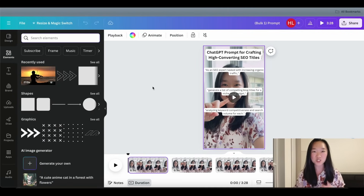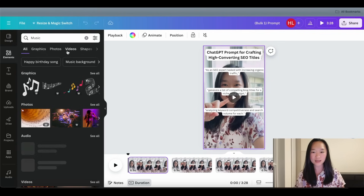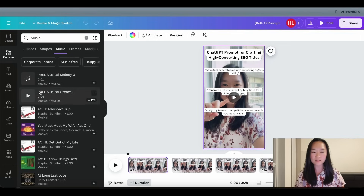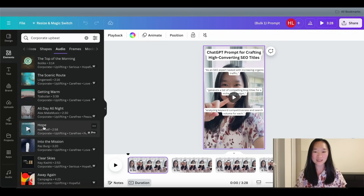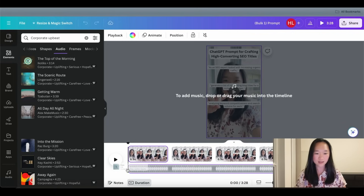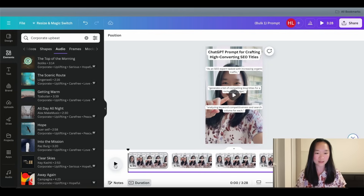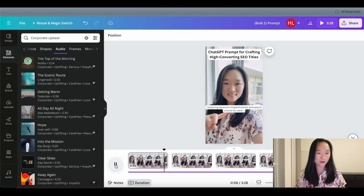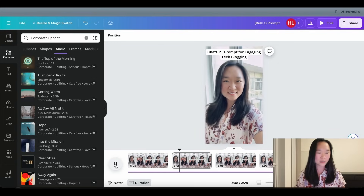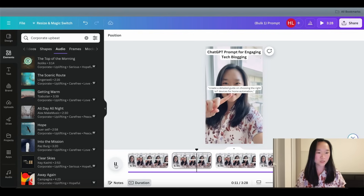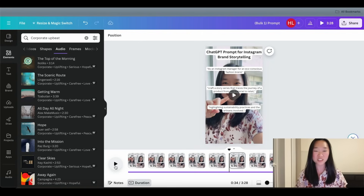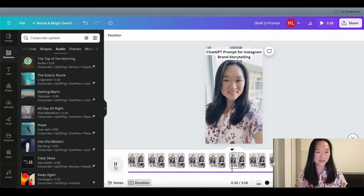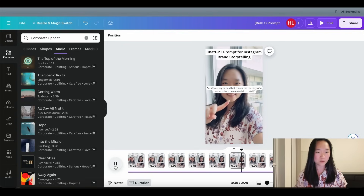To make the YouTube Shorts even more engaging, I can add music. Click on the Elements tab, go to Music, scroll down to Audio, click See All, and find music to use. I dragged my chosen track onto the canvas. Now let me show you what the finished shorts look like — ChatGPT prompt for crafting high-converting SEO titles, the first part shows up followed by the second and third. Next, ChatGPT prompt for engaging tech blogging — part one, part two, part three, with the music playing.